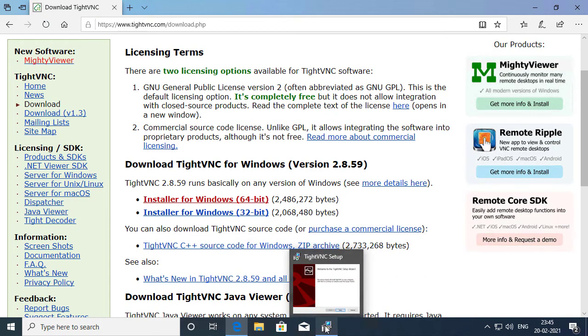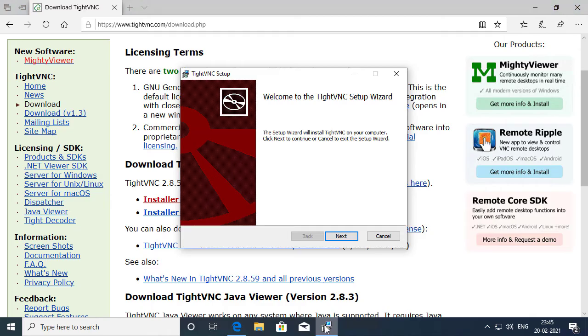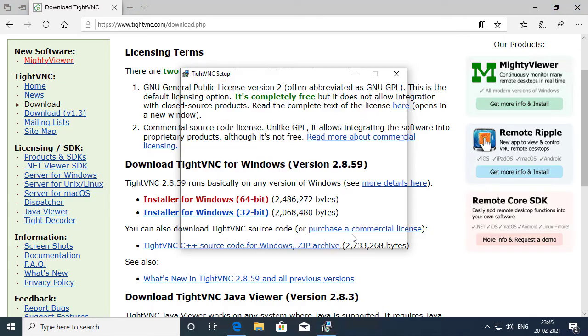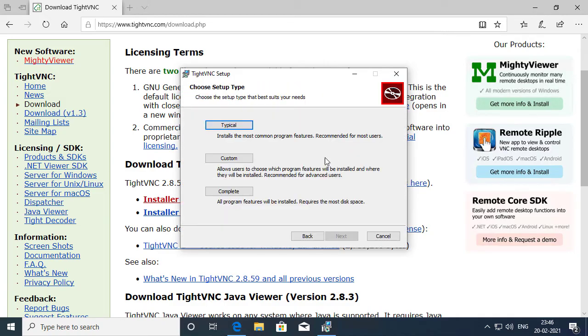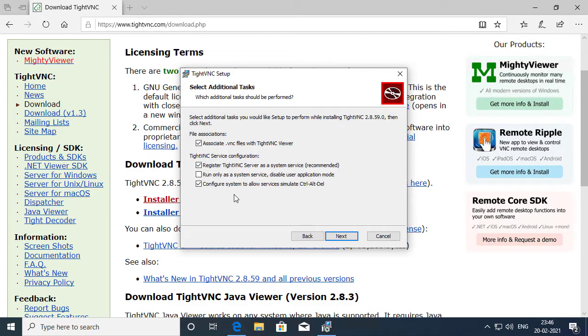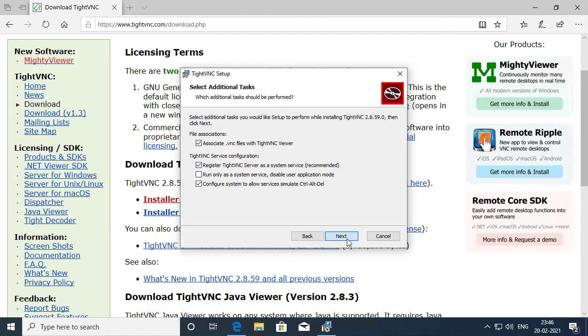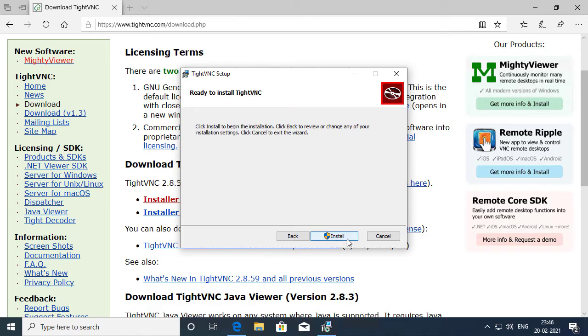I will click on the VNC setup and I'll click Next. I accept the terms in the license agreement and I'll click Next, and I will click on Complete. I'll leave the file association and TightVNC service configuration set to Defaults. I'll click Next and I'll click Install.